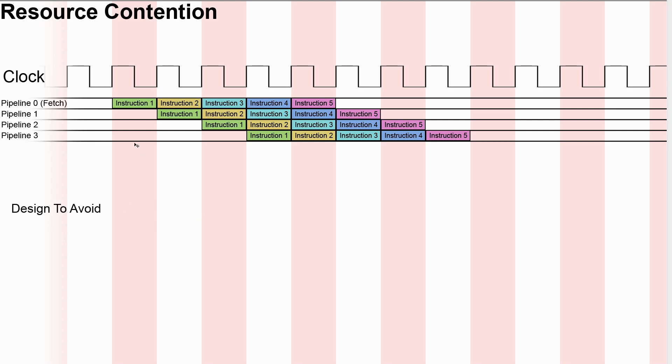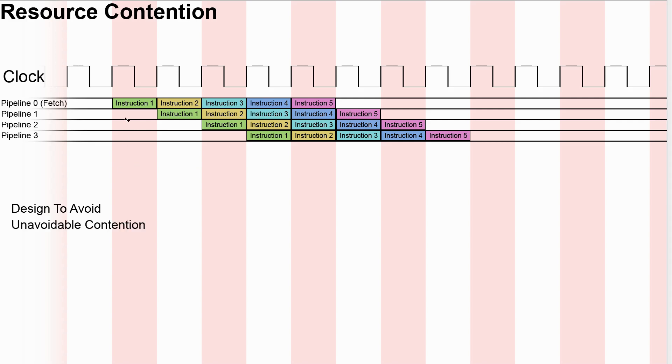So our first design principle has to be avoid this wherever possible. So we want to group up functionality within the pipeline stages. All the instructions that are going to modify the address registers, we're going to try and stick them all into pipeline stage one, and then that means we're not going to get clashes between those. But some of it is going to be unavoidable.